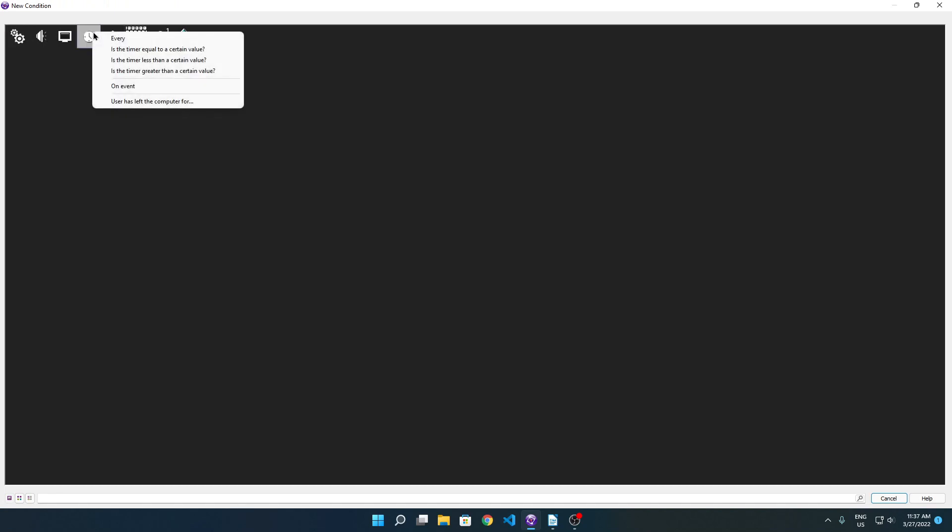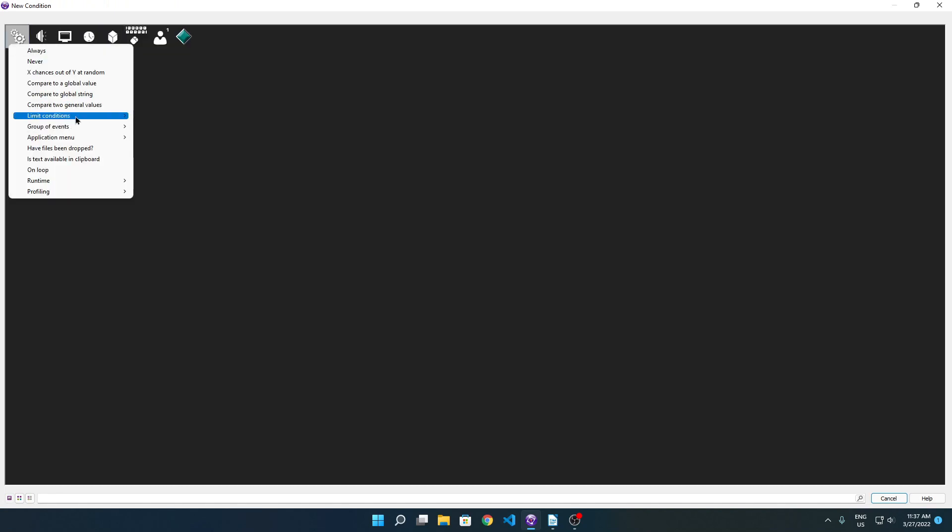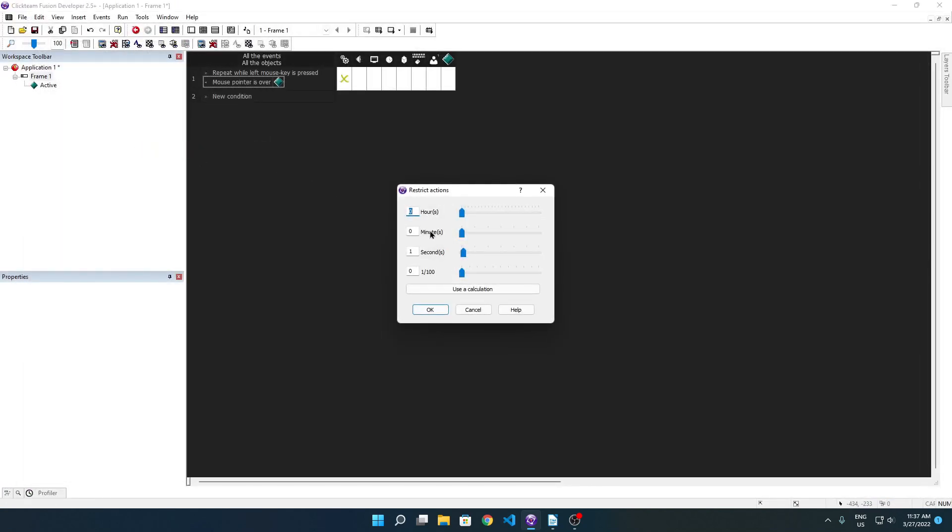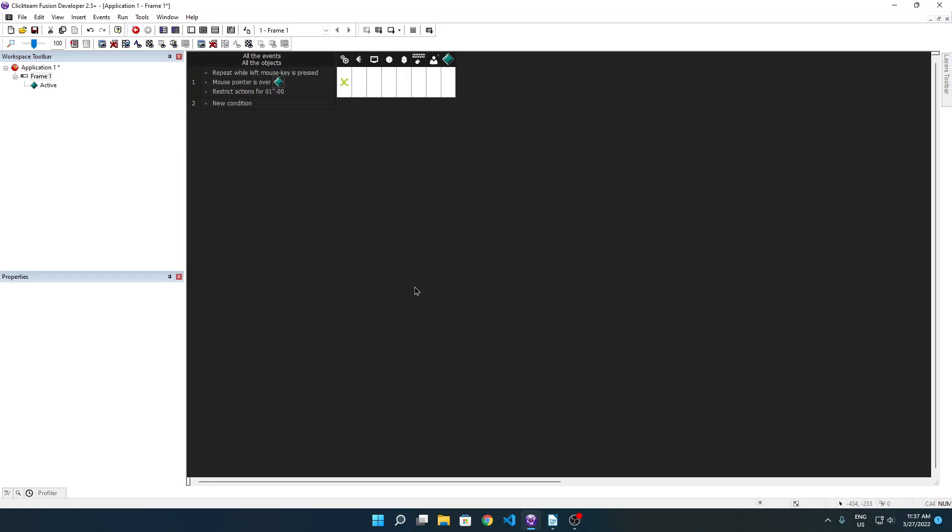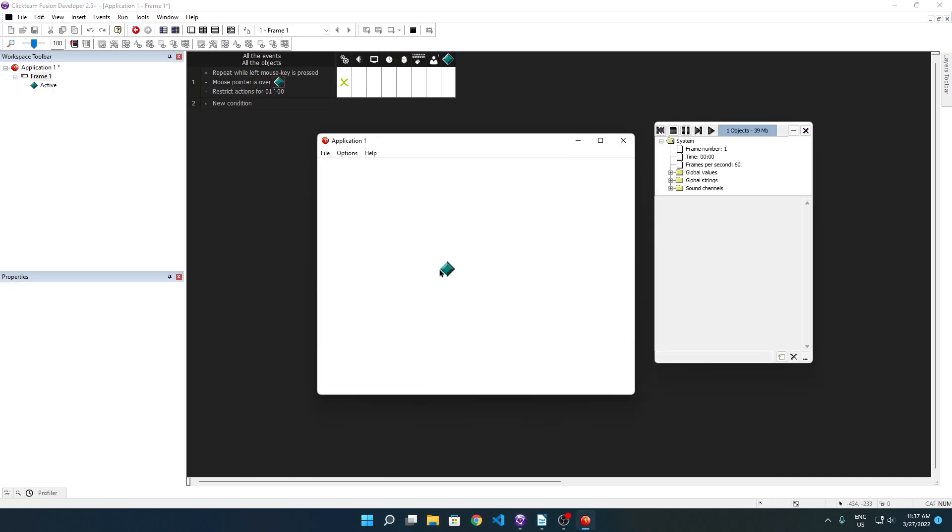Restrict actions. Restrict actions for one second. Basically this is telling Clickteam to restrict clicking the mouse on this active for one second, so this event will not be able to trigger again for one second. Print hello. We can only print hello every second. I'm clicking as fast as I can right now, but it's only printing every second because it only allows it to execute every second.